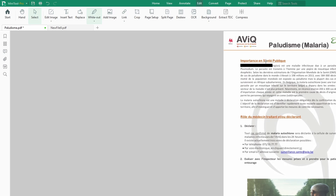You select the text and it puts a black block over it so people cannot see it. Maybe you are submitting a confidential document and you want to redact certain portions — this is how you do it.